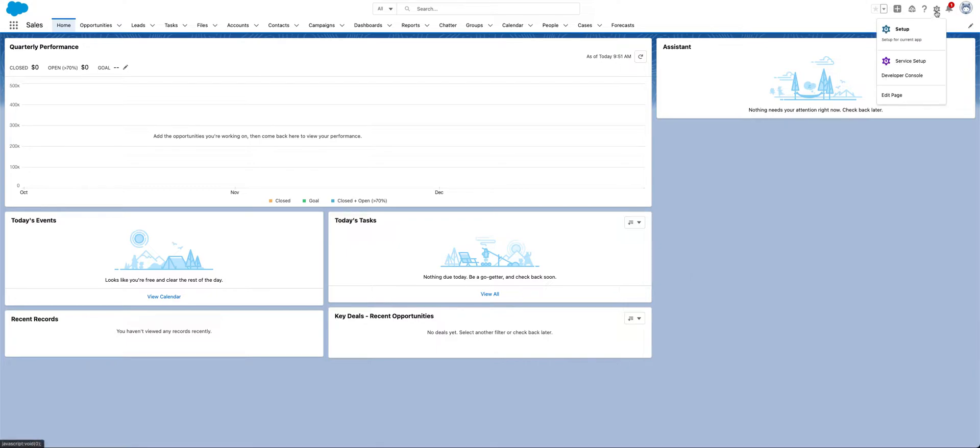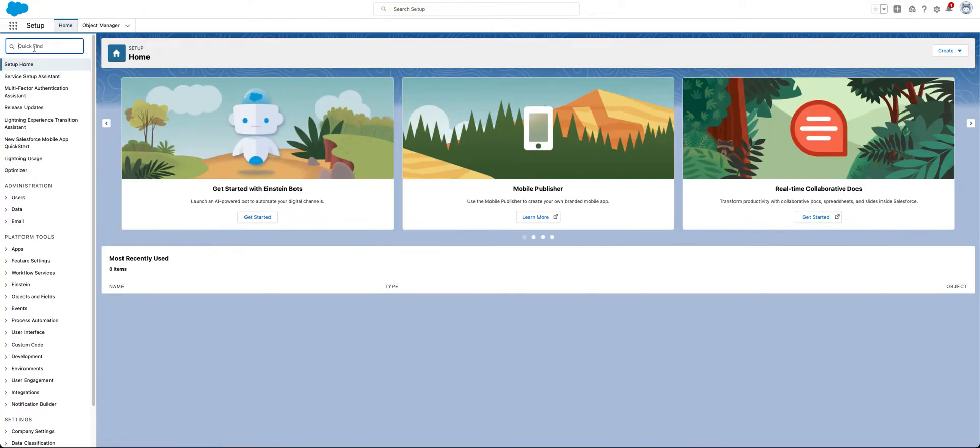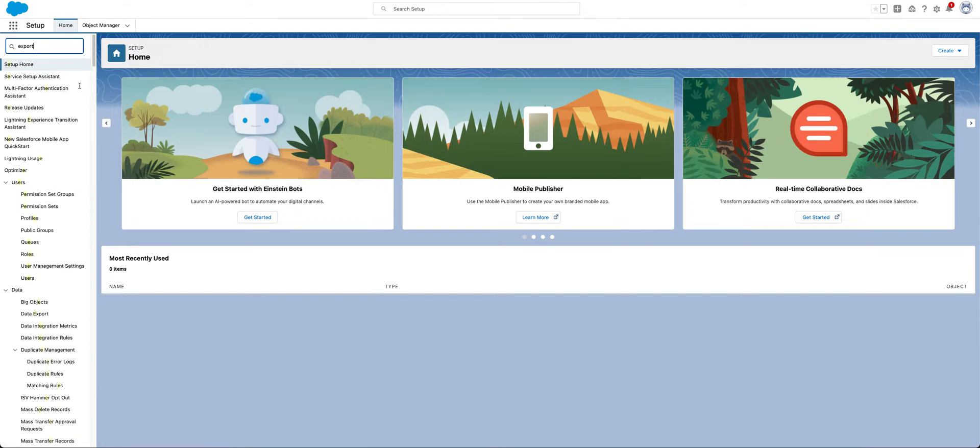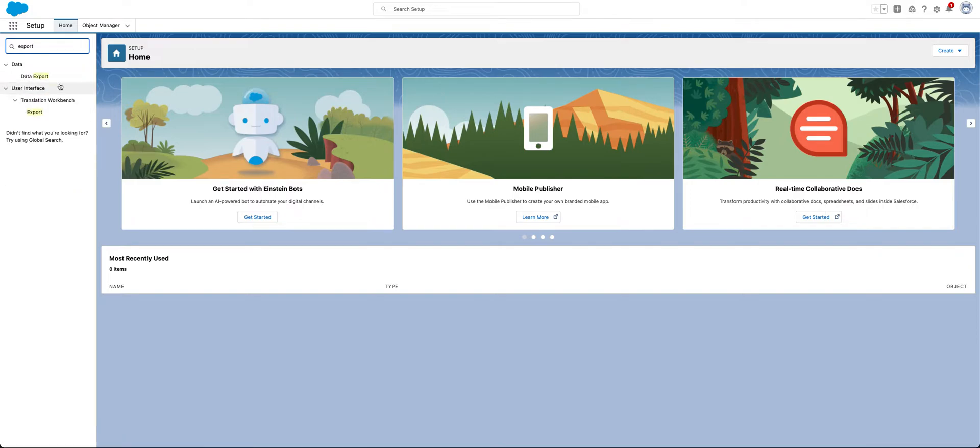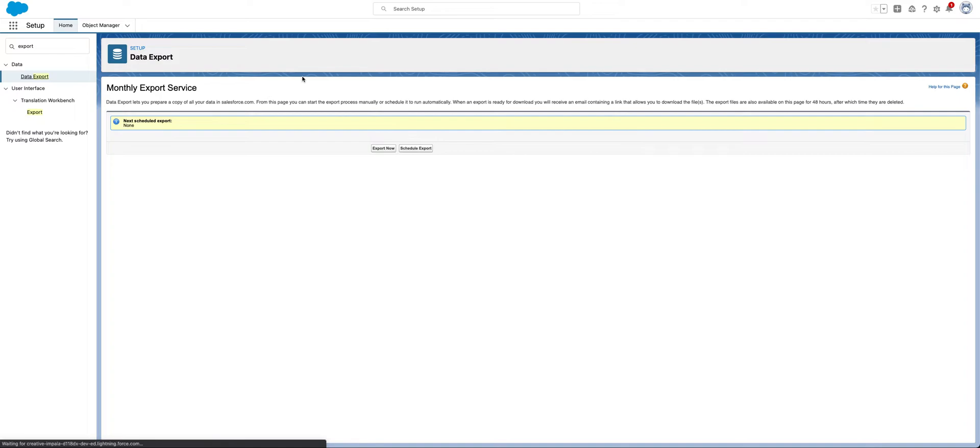But what I did find, if you click into setup from any app that you're on, there is a cool data exporting feature here that will save you a ton of time. If you just come in here and start typing export or data exports, click into data export, and you will see this page that pops up.